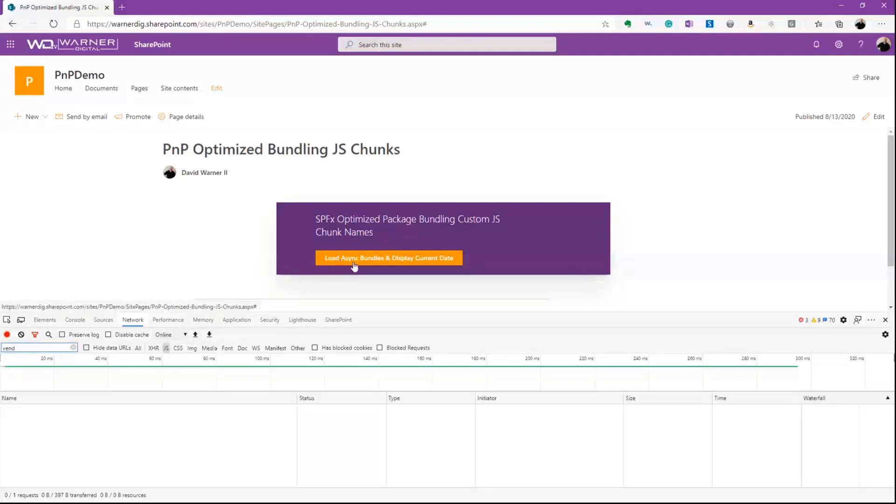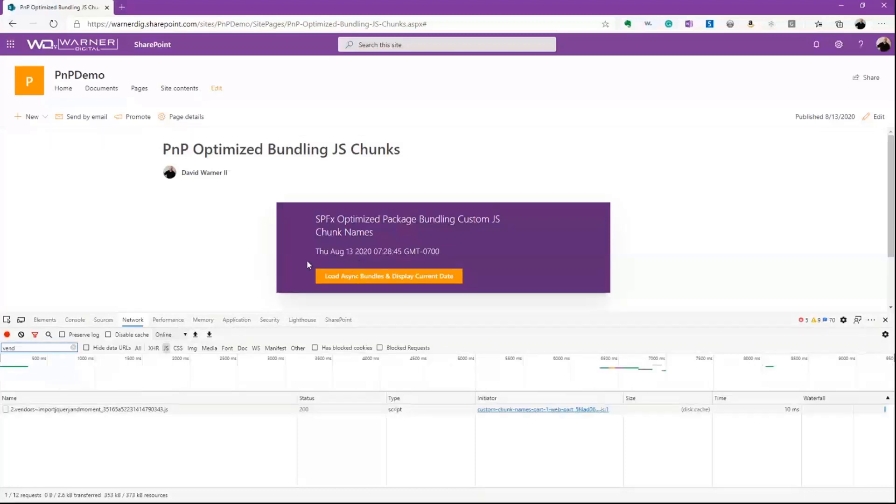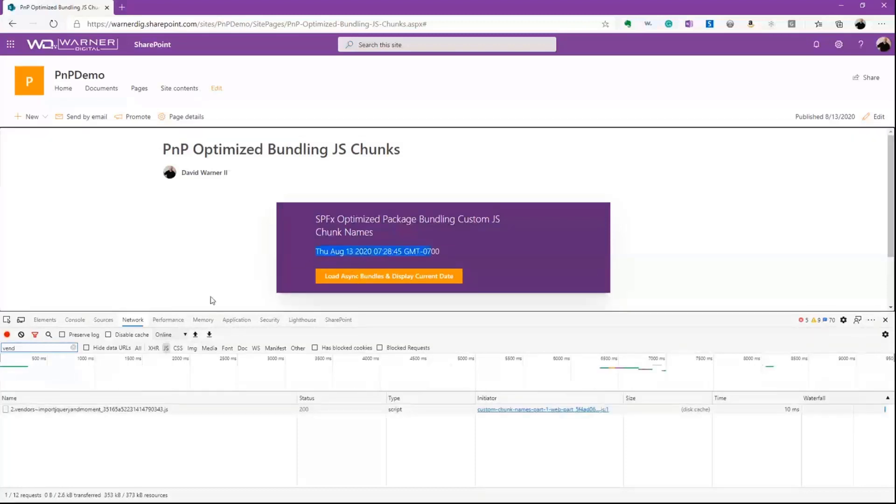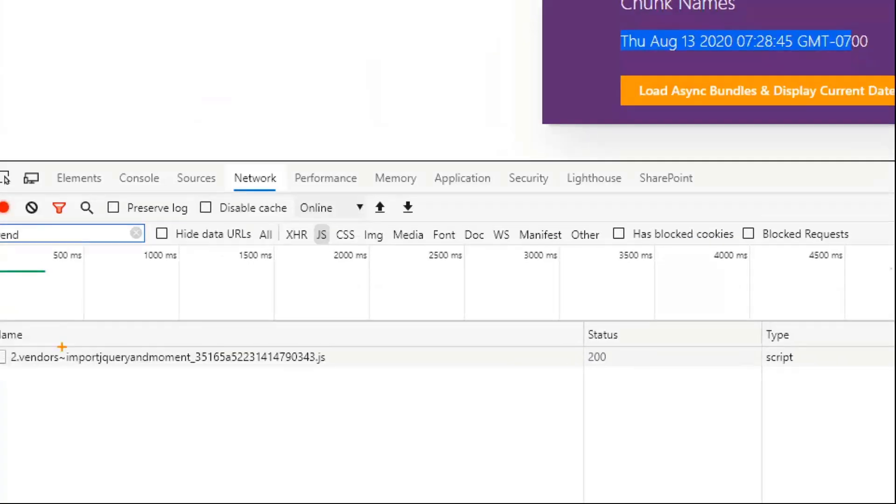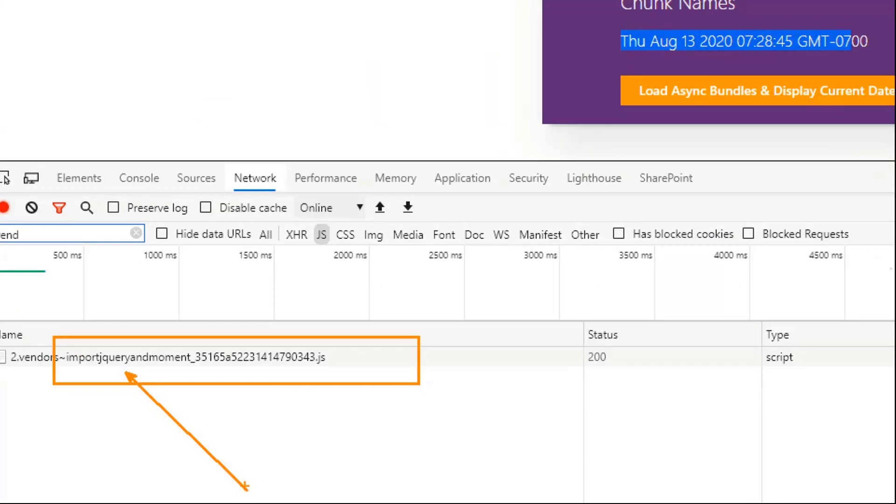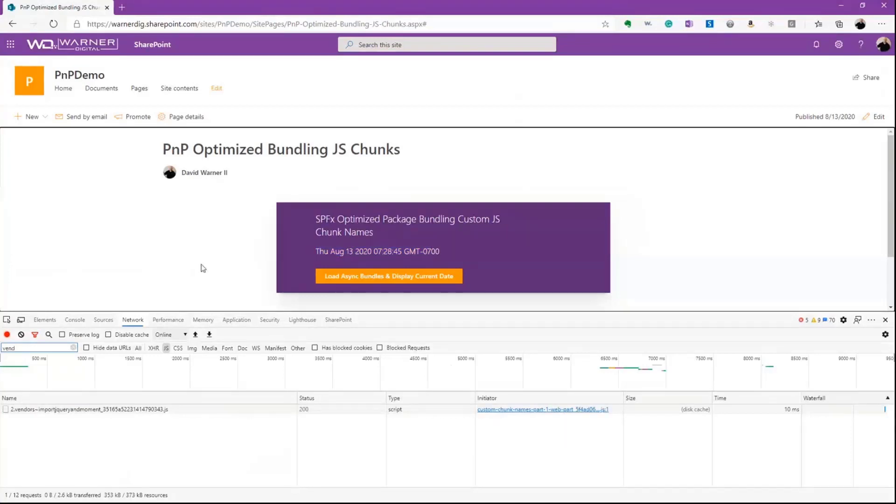Now what happens is I'm going to go ahead and load my bundles when I click this button. And it's going to display the current date so we know it's working. So I click that. We see the current date. And there is our bundle having been imported asynchronously at the time we need it, as opposed to just on demand or on load, even if we don't necessarily need it immediately.